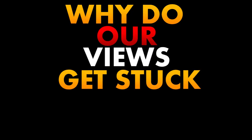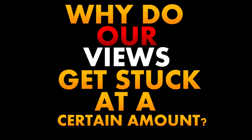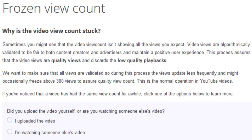Why do all viewers get stuck at a certain amount? Well, that is because YouTube changed their way of counting views. The reason behind this was because of all the unfair advantages of bots, refreshing, and other ways. YouTube discovered it and after that they completely took a new direction in the way of counting views.